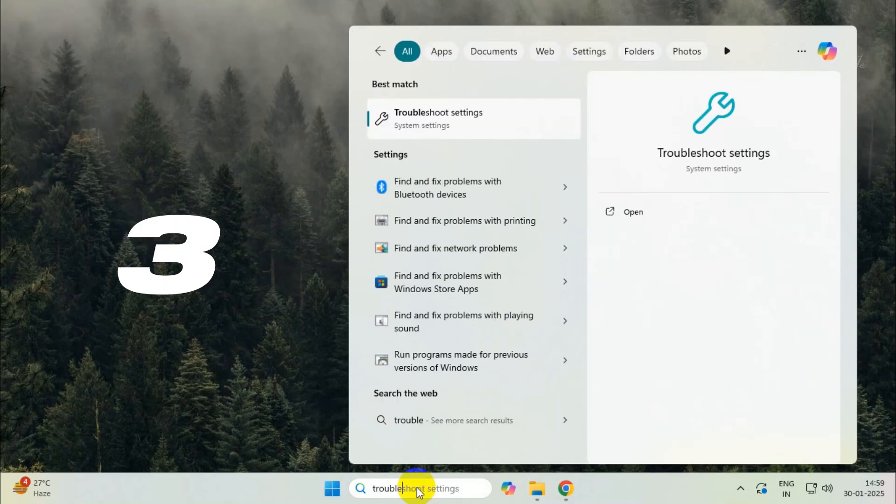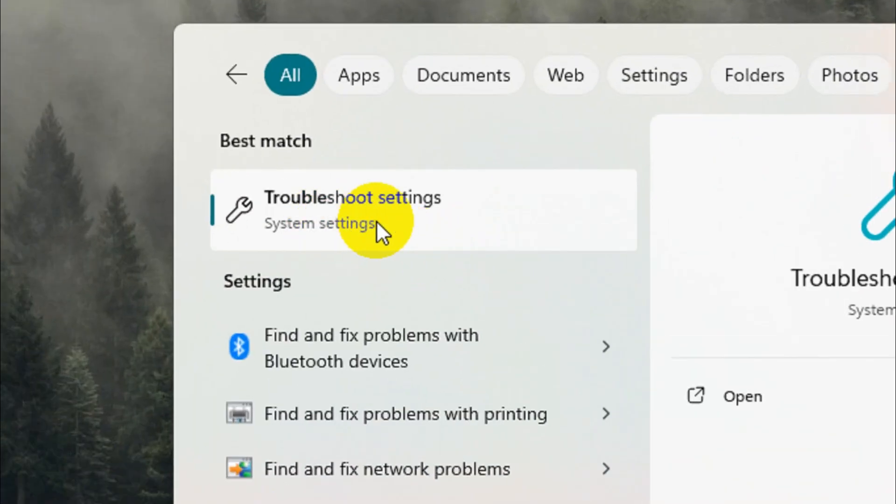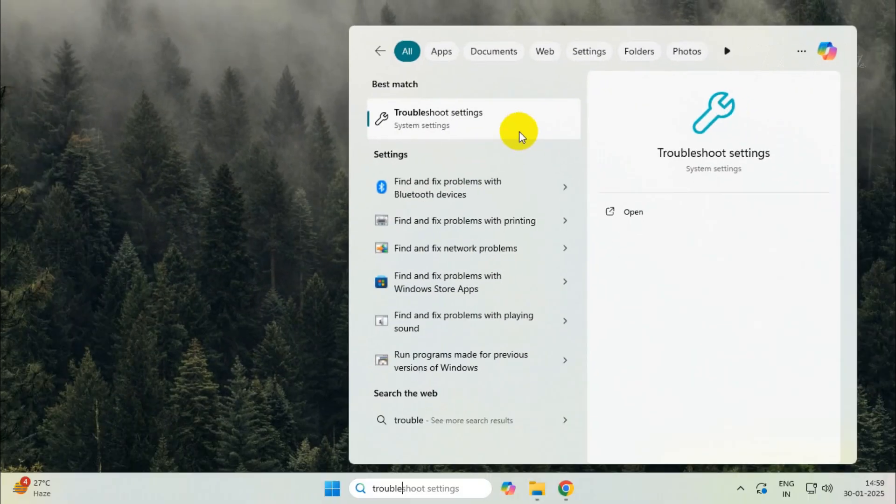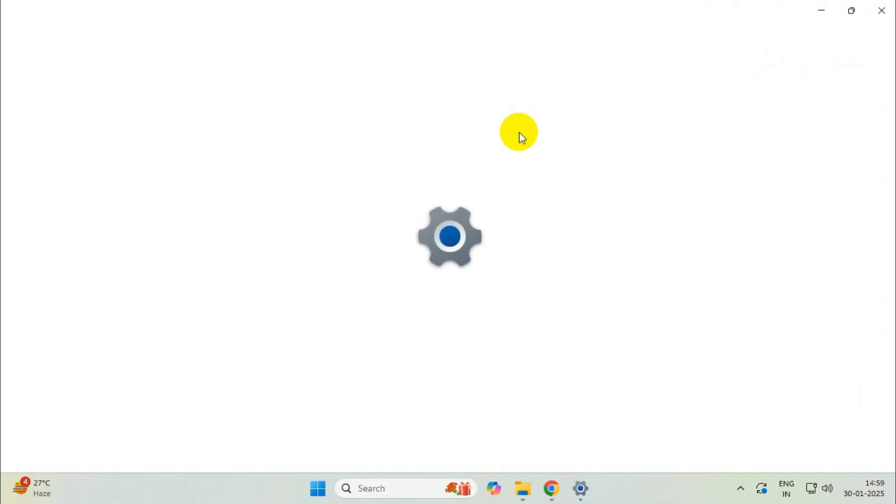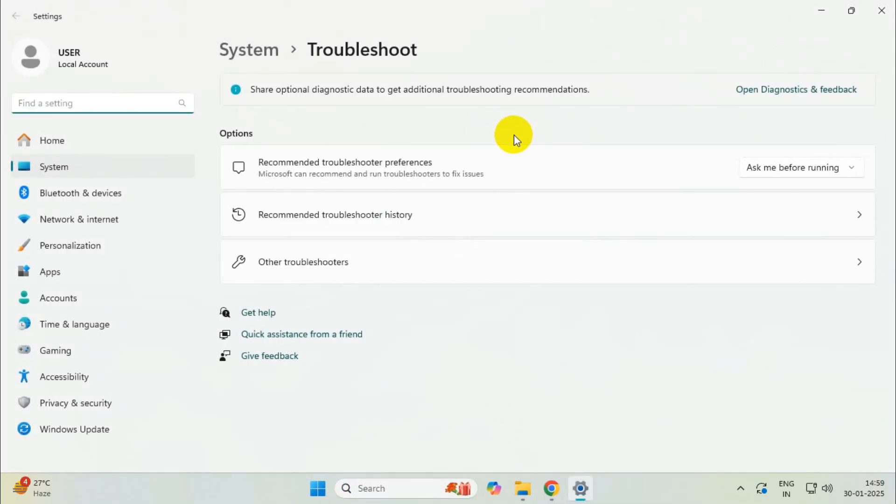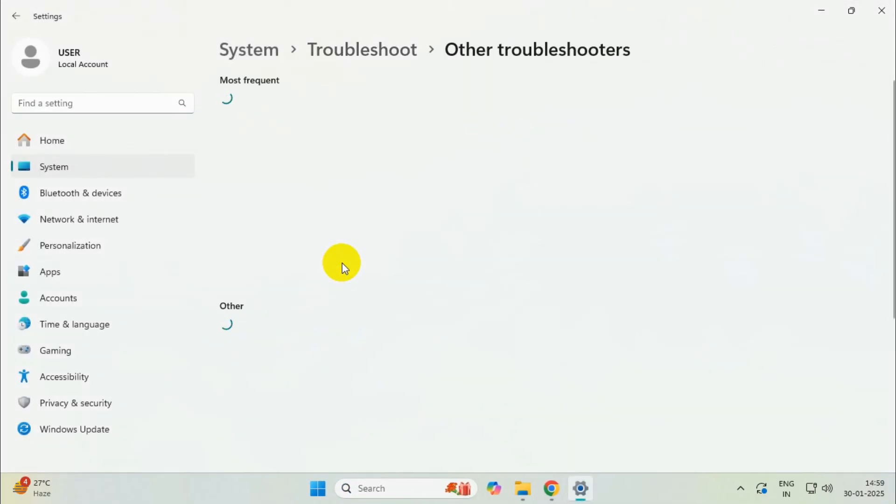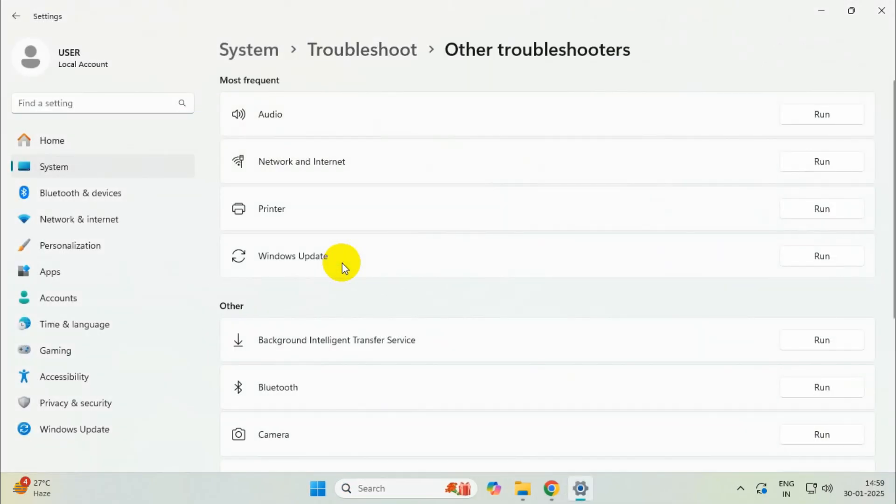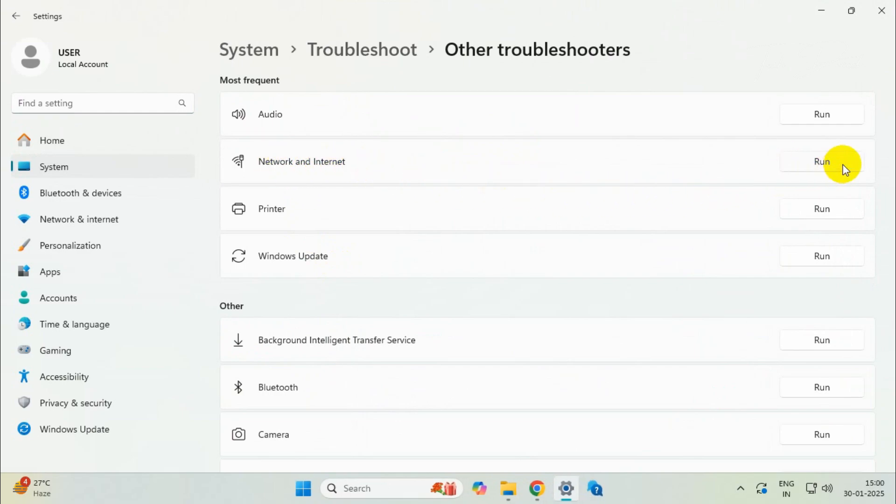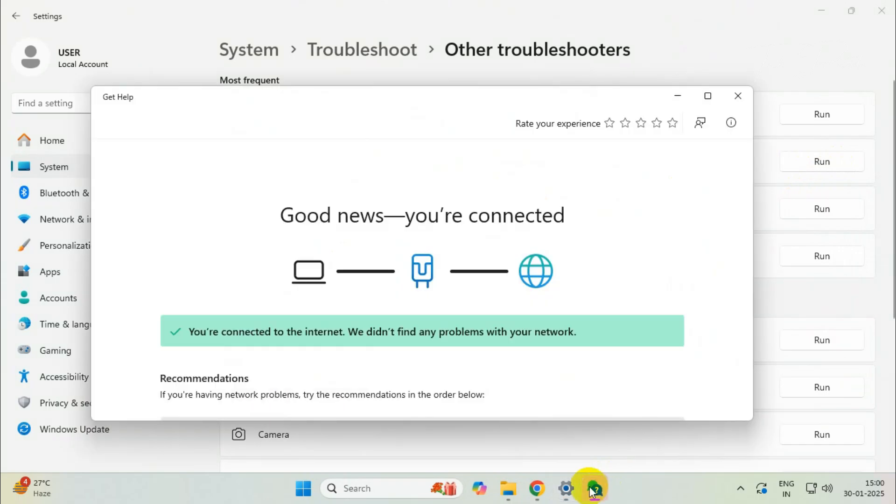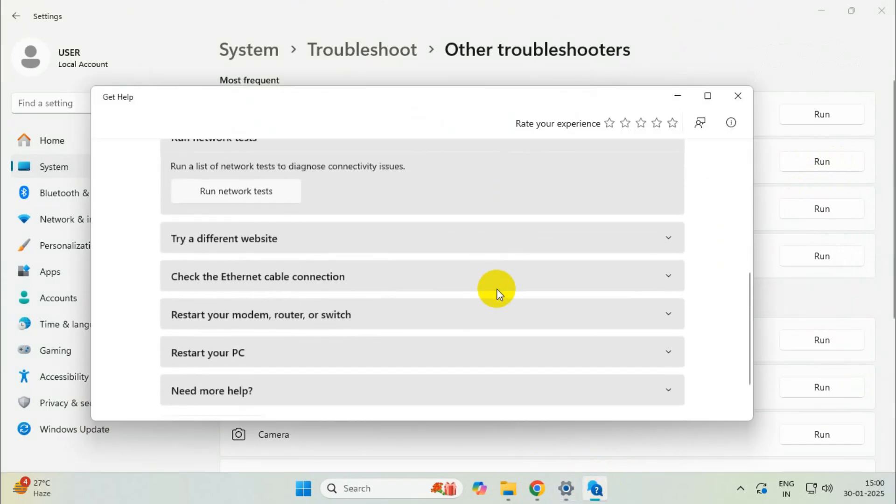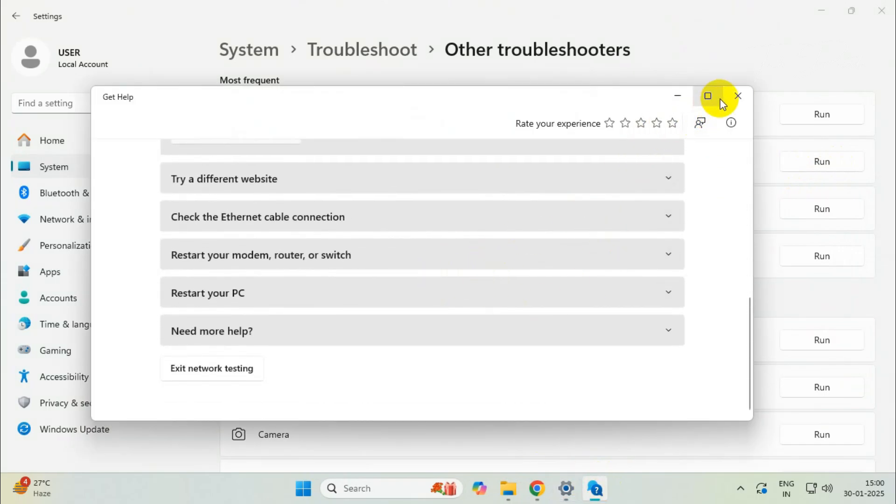Open troubleshoot settings, click on other troubleshooters, then click on network and internet and run the troubleshooter from here. If there are any issues, it will automatically fix them.